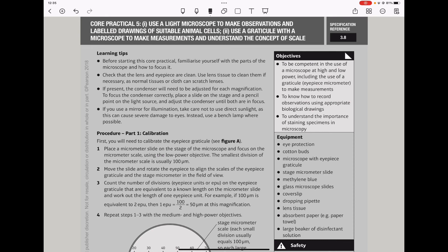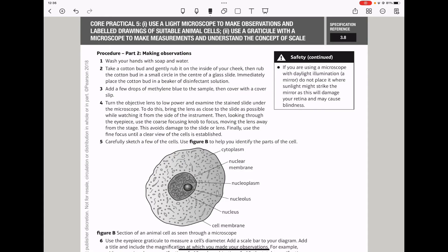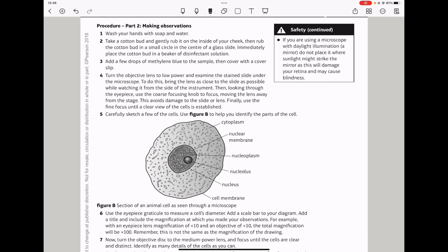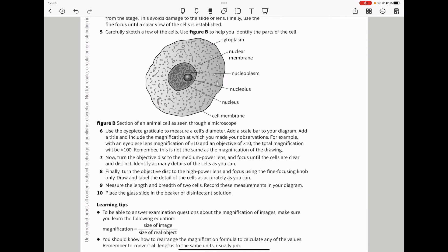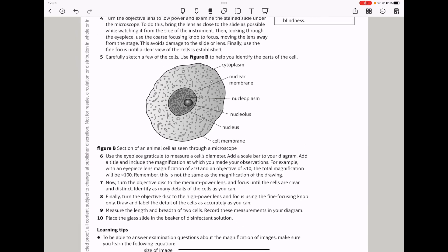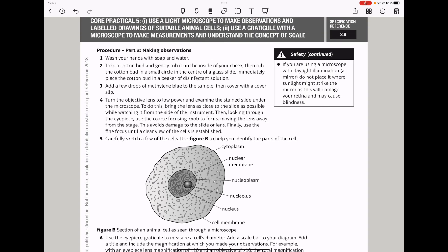The next part involves using a light microscope to make observations and labeled diagrams of suitable animal cells. Remember to use a graticule with a microscope to make measurements and understand the concept of scale. Please understand the stage micrometer scale as well as the eyepiece graticule scale — these will be very important in helping you measure the length and therefore calculate the magnification. They could give you a structure and ask you to redraw and label it, or ask you to describe how you can observe something under a microscope and draw it.